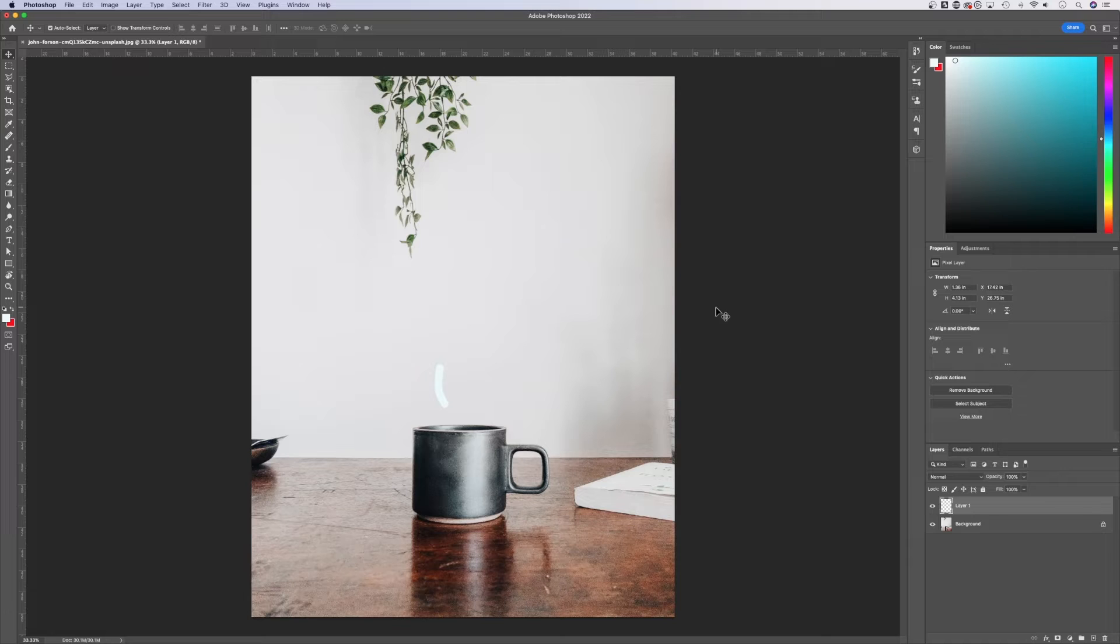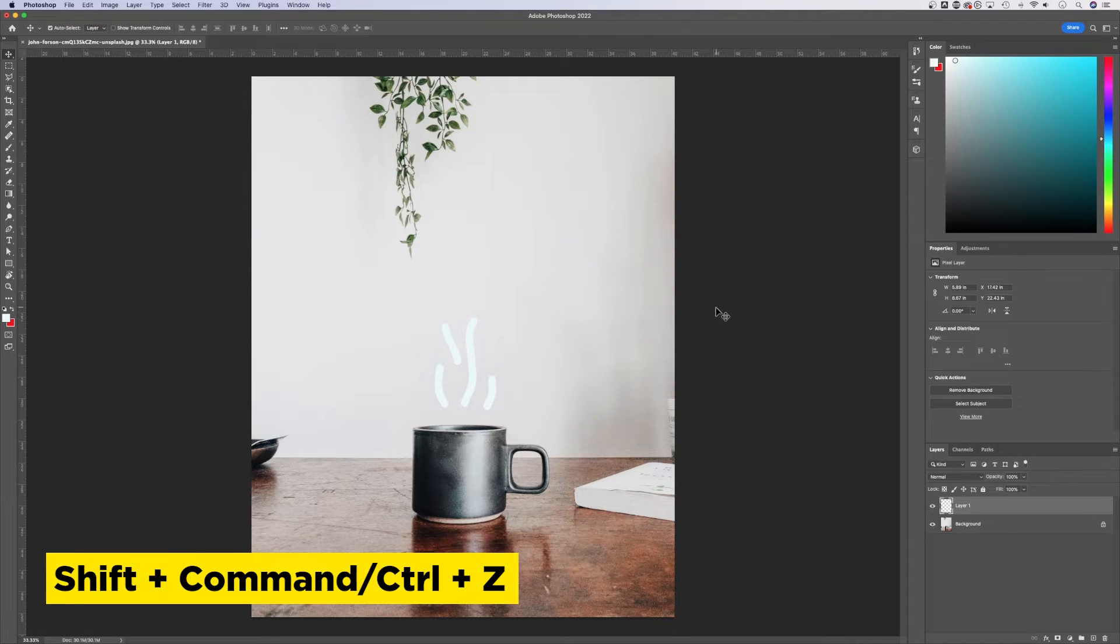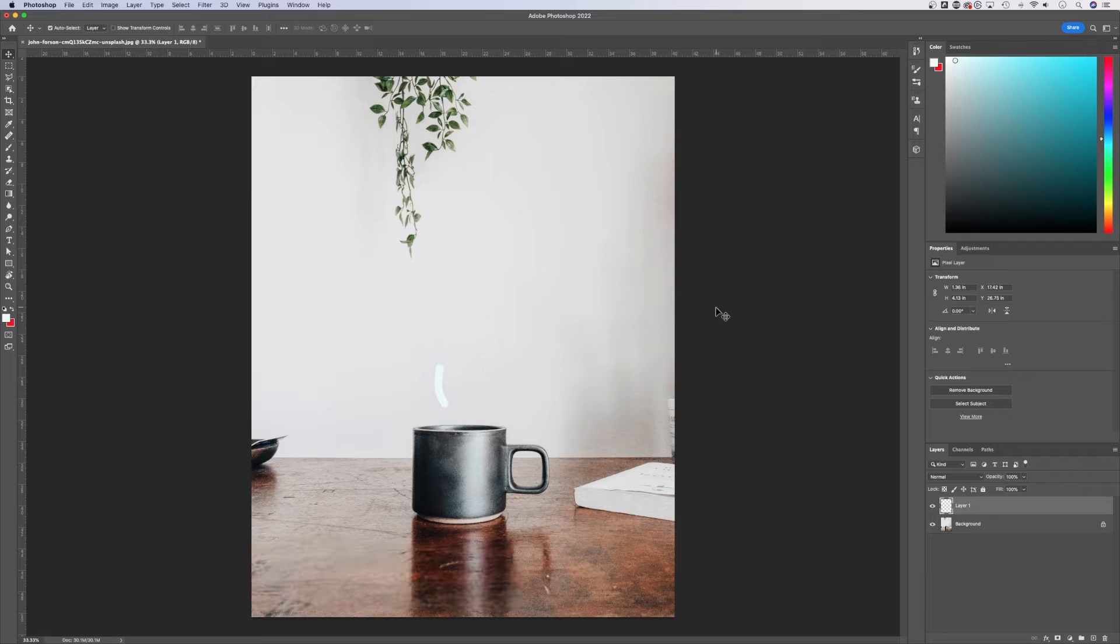Now to redo, we hold Shift while we hold Command or Control Z, and we can redo. So we can undo and redo just like that.